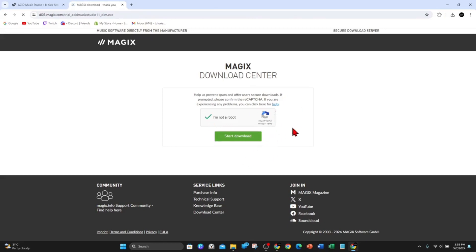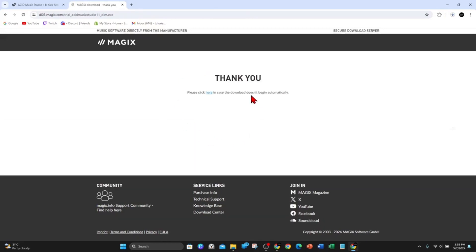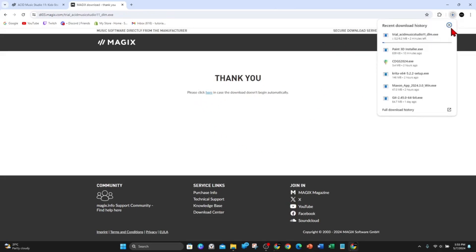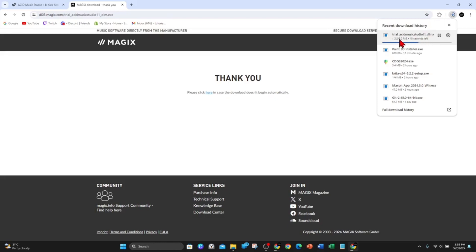A CAPTCHA might appear that you might have to solve a puzzle. Now as you can see the download has started — it's six megabytes in size. It's quite slow at downloading. Once it's finished downloading, go ahead and click on it and it will start the installation process.